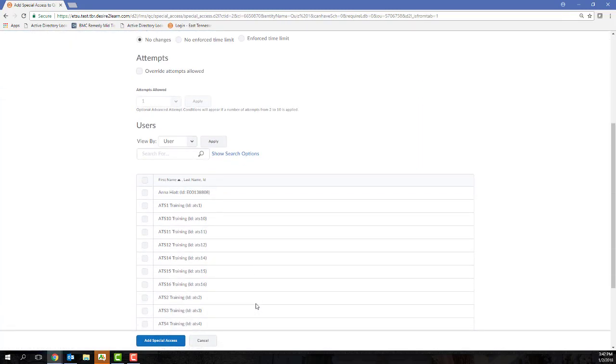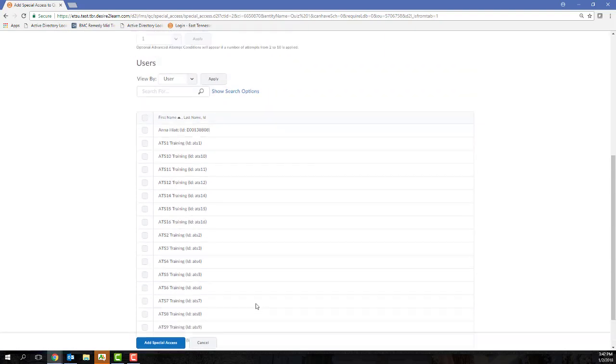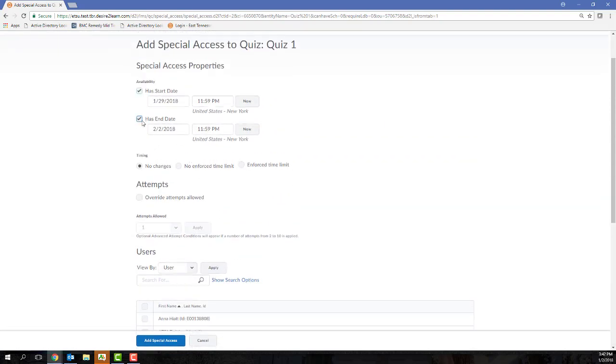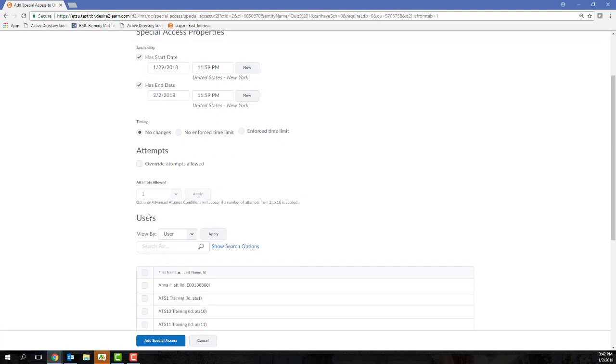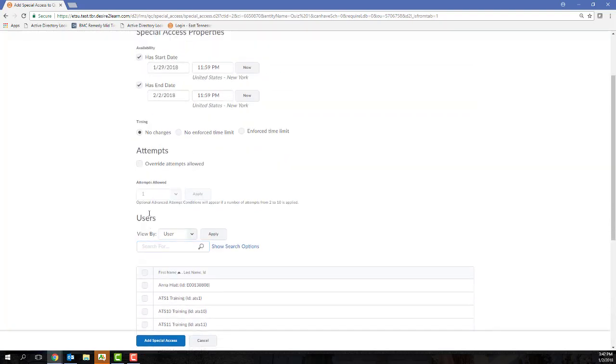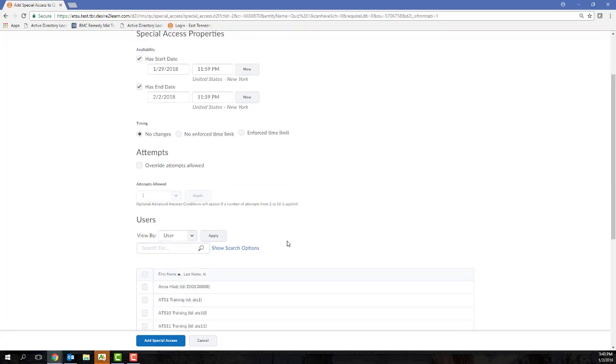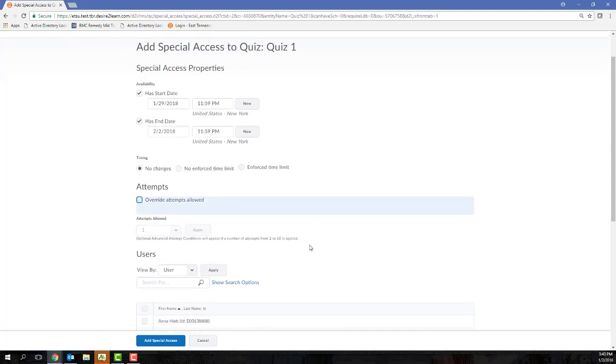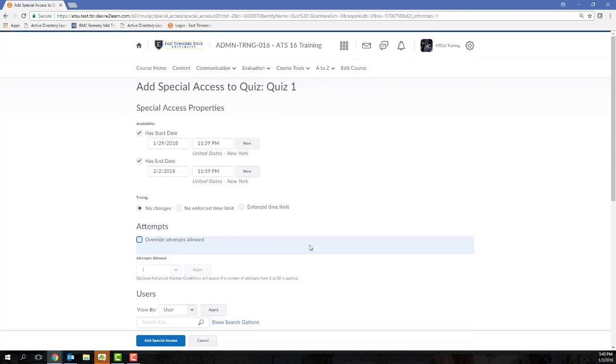And this is going to bring me to a screen where I set up an alternate start and end date, an alternate time limit, an alternate password. All of these restrictions that we saw on the Restrictions tab, what you're looking at now is Student Specific Restrictions. So set the appropriate restrictions and then select the students that these special restrictions will apply to.